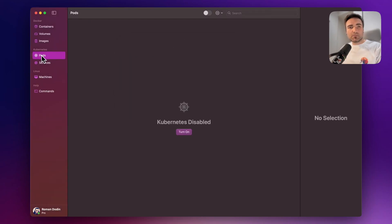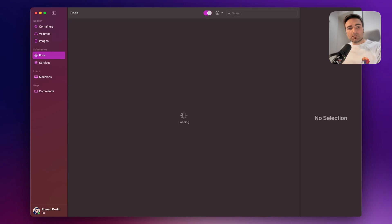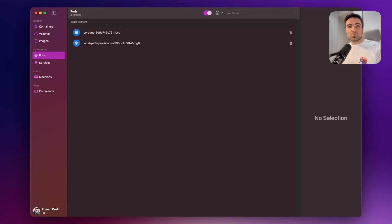Now we can go to the Pods section under the Kubernetes tab and start our cluster. I think it takes like 10 seconds for OrbStack to boot up a K3S Kubernetes deployment. And once it's done, we can verify that it's running.